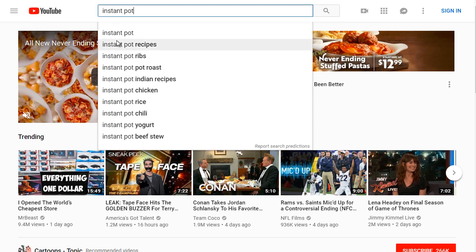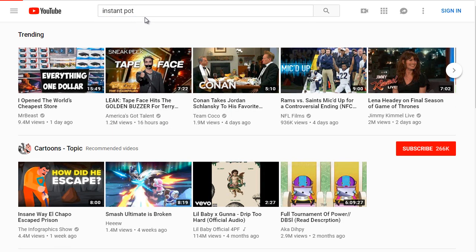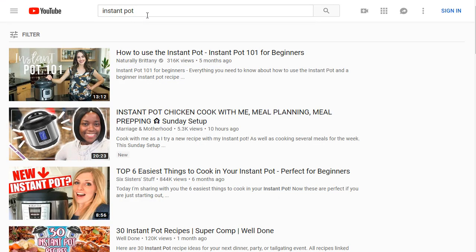So typing Instant Pot, we got Instant Pot recipes, we got Instant Pot ribs, Instant Pot roast. So let's just click here and see what we get.